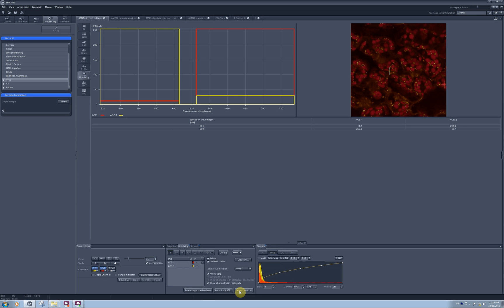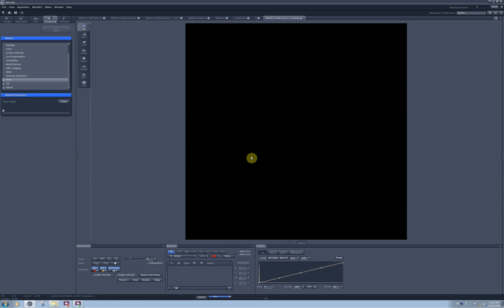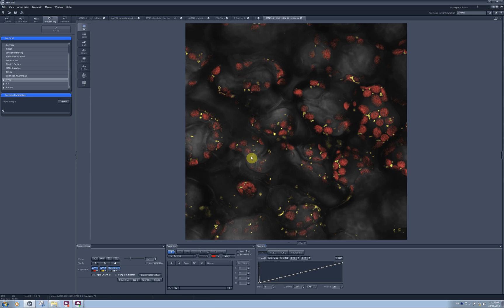To perform unmixing, I just need to click on this button linear unmixing and I will get a new tab with an unmixed image.